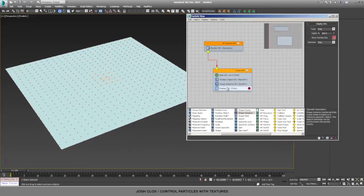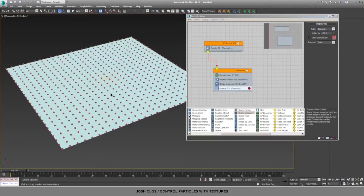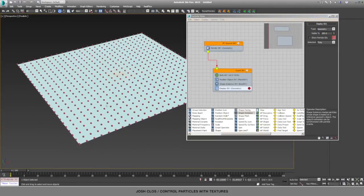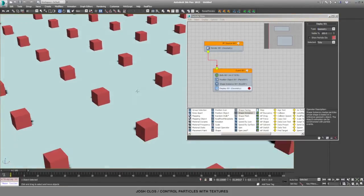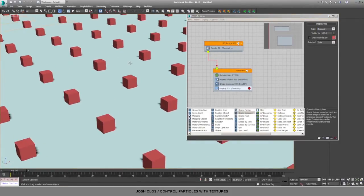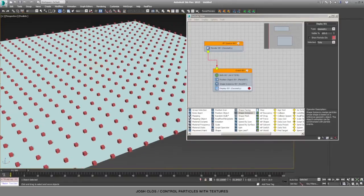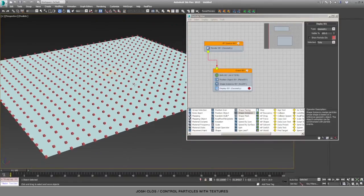And in order to see that, we need to select the display, and instead of ticks, we will set this to geometry. And now you can see the boxes that we just created are now each particle object on each vertex.